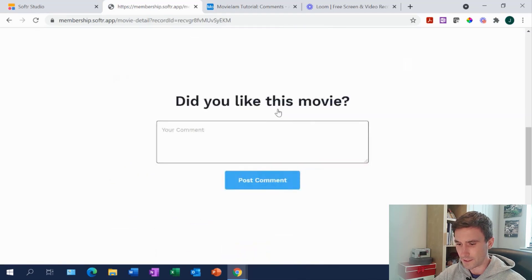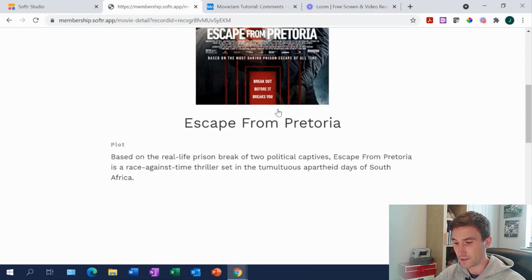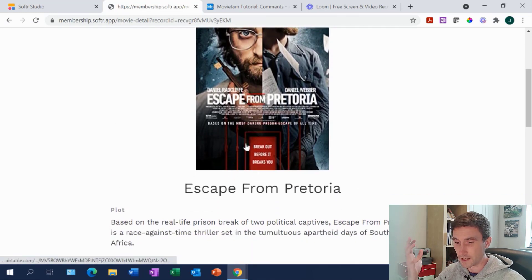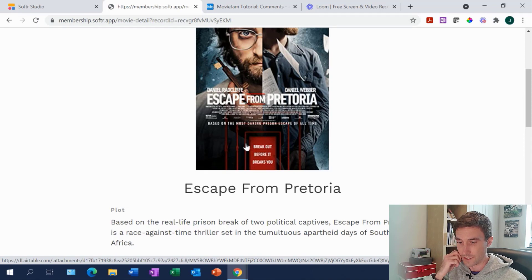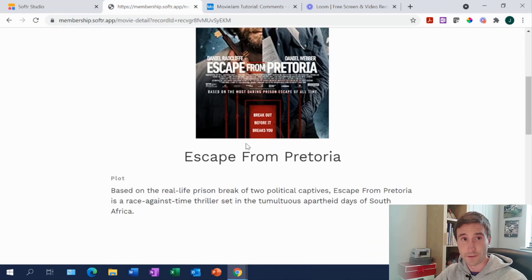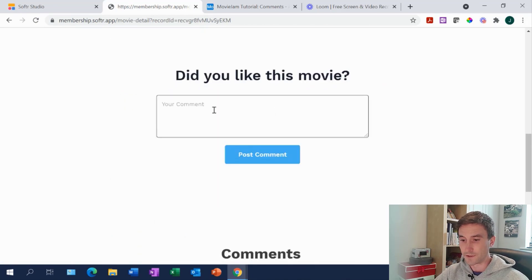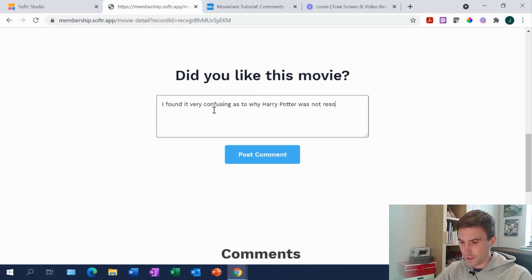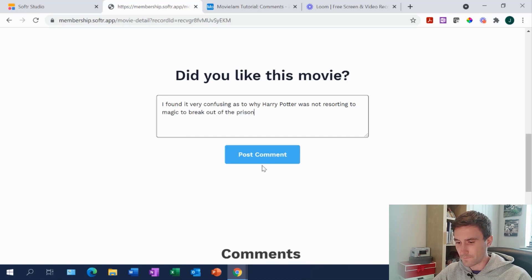This is your movie list details page in your web app. You could have lots more information here — for example, using an API you could bring in the Rotten Tomatoes rating, the IMDb rating, director's information, actor's information, year of release, everything like that. For demonstration purposes we keep it simple. We've built in a form block here — 'Did you like this movie?' — and I'll say 'I found it very confusing as to why Harry Potter was not resorting to magic to break out of the prison.' We'll post that.